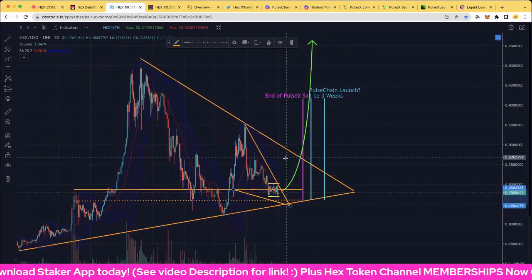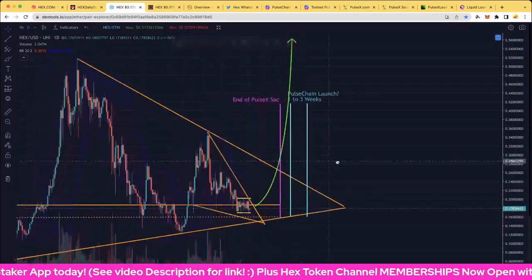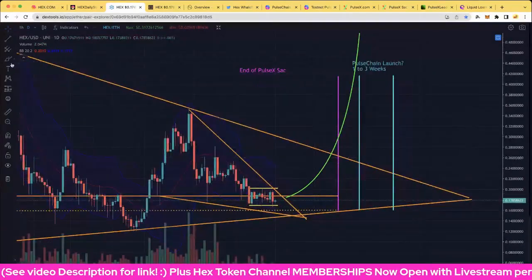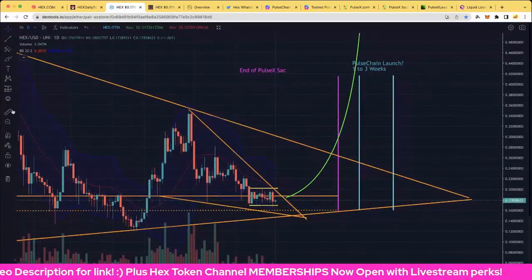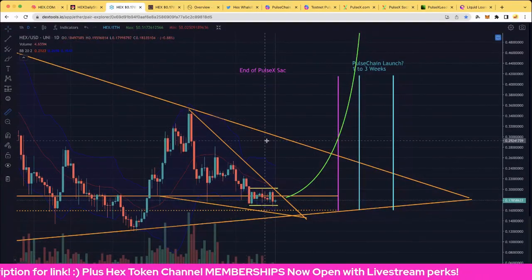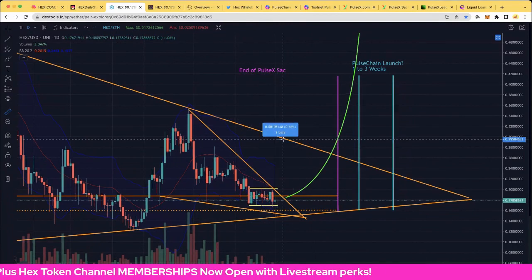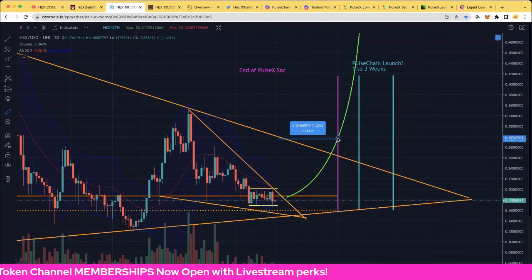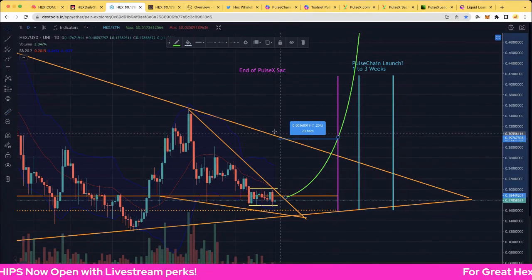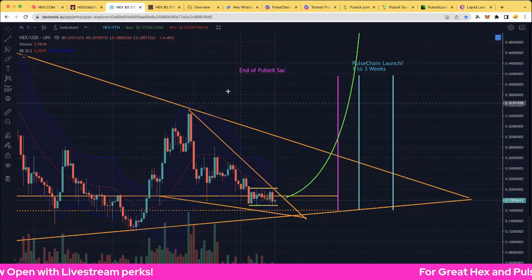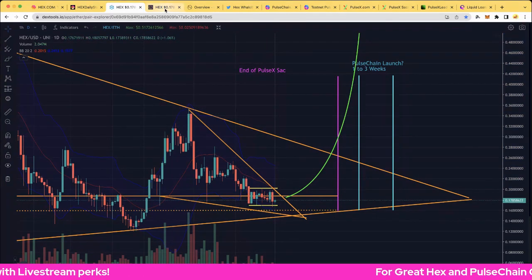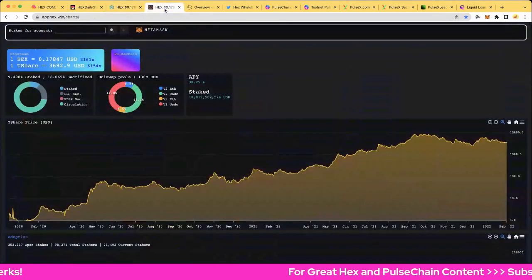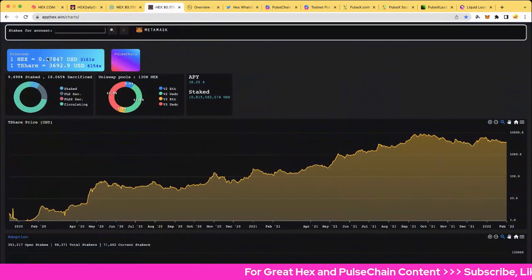Let's have a look at the number of days we've got until the end of the sacrifice of the Pulse X sacrifice. We have got 23 days, so almost down to three weeks, not far away at all. So it should be pretty cool.